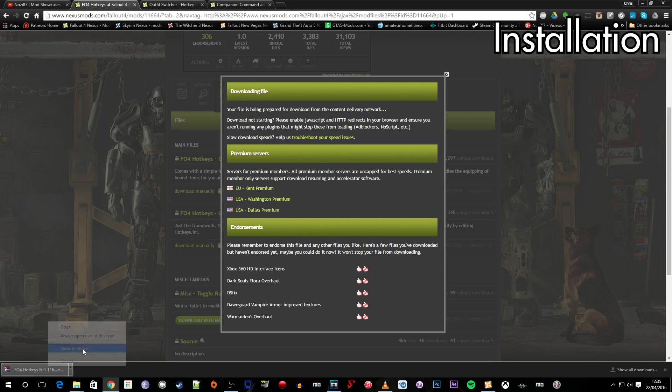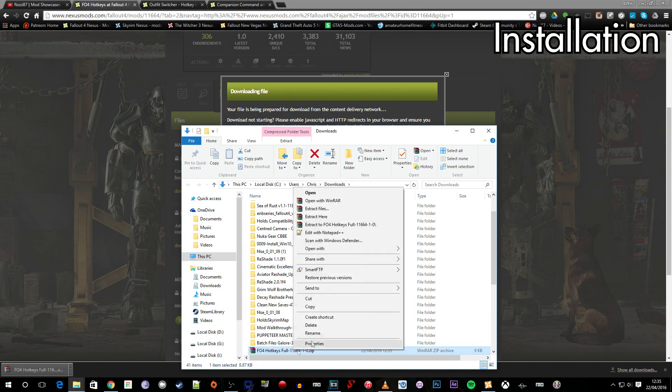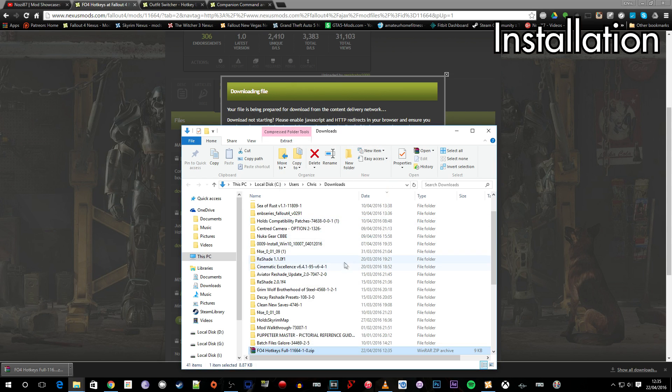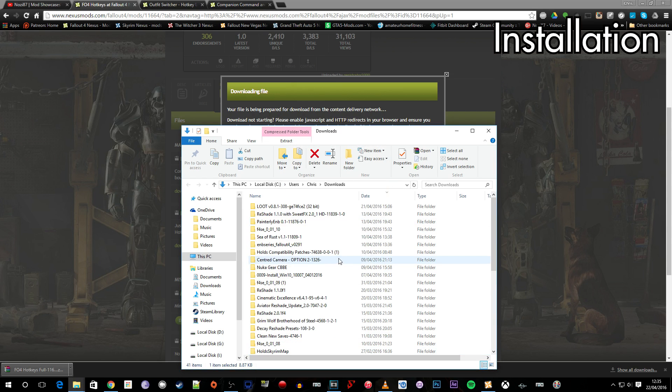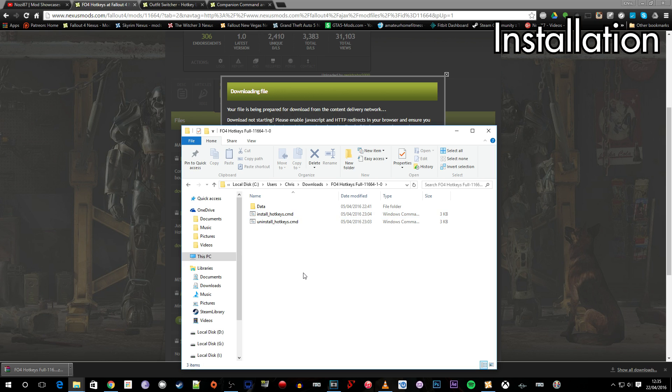So I'm going to right click on this showing folder, unzip this with WinRAR, there we go, and open up the folder that it created.